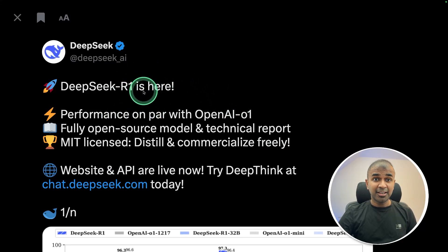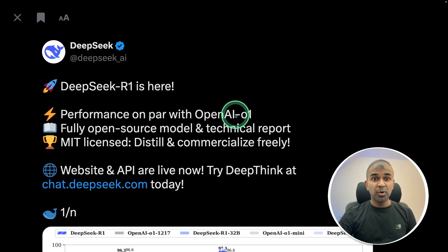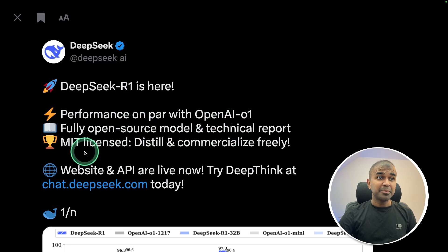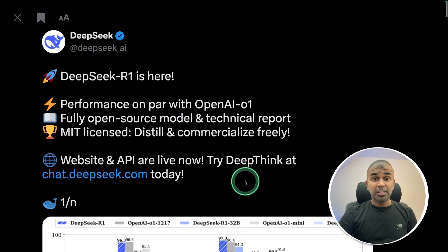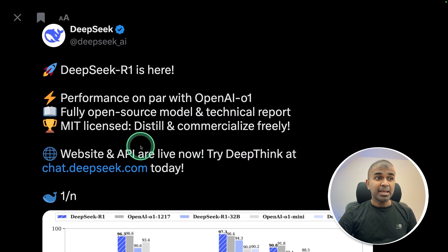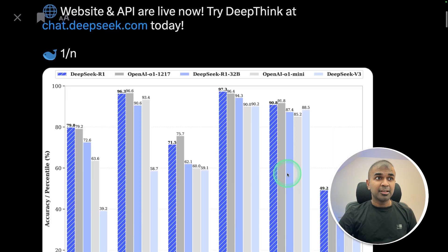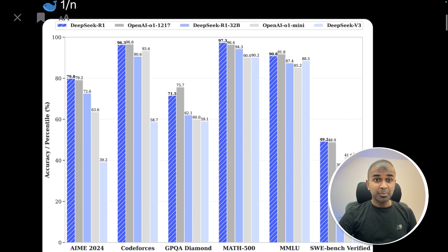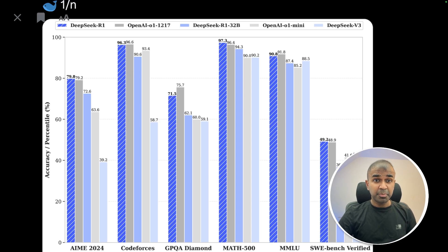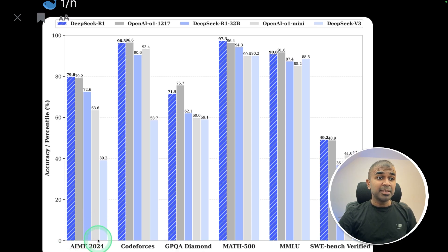DeepSeek R1 is here. Performance is on par with OpenAI O1, and it's a fully open source model with a technical paper included. The MIT license means it can be used commercially for free. You can access it now via its API and chat interface. It's an open source reasoning model beating closed source reasoning models on various benchmarks — in AIME 2024, DeepSeek R1 beats OpenAI O1.